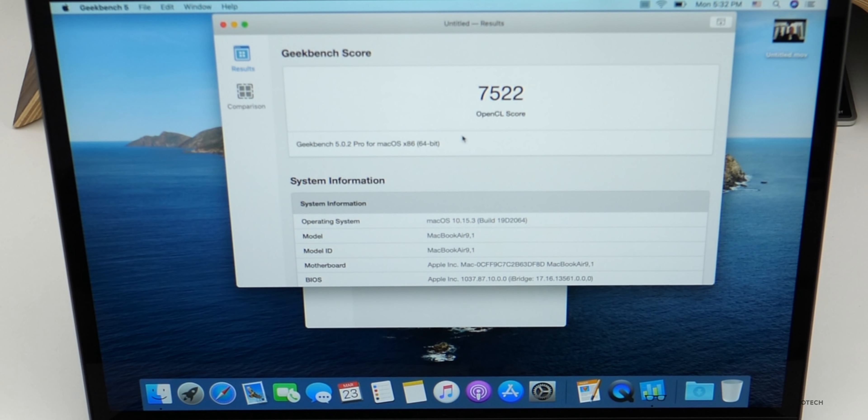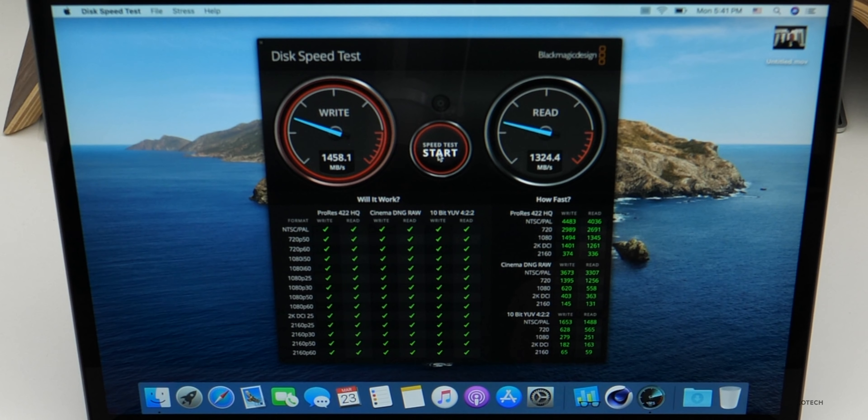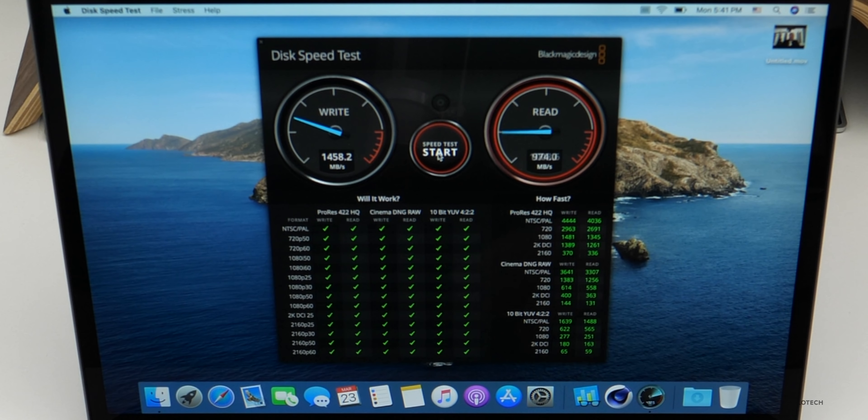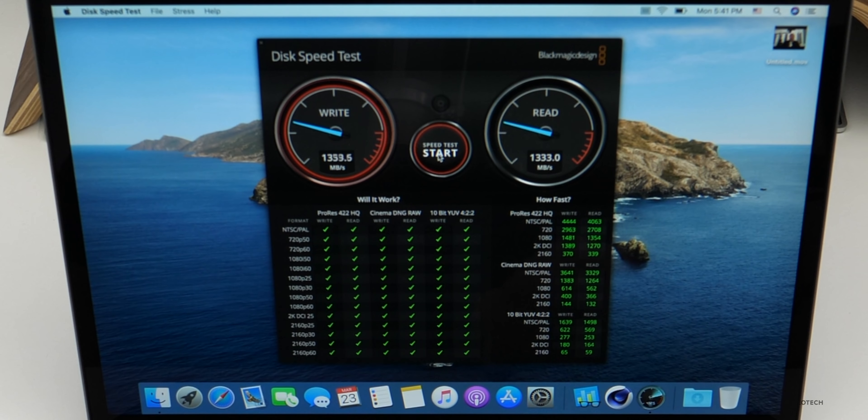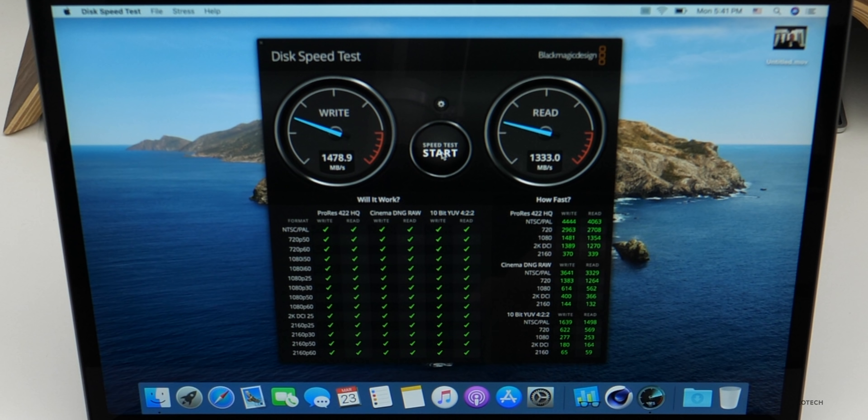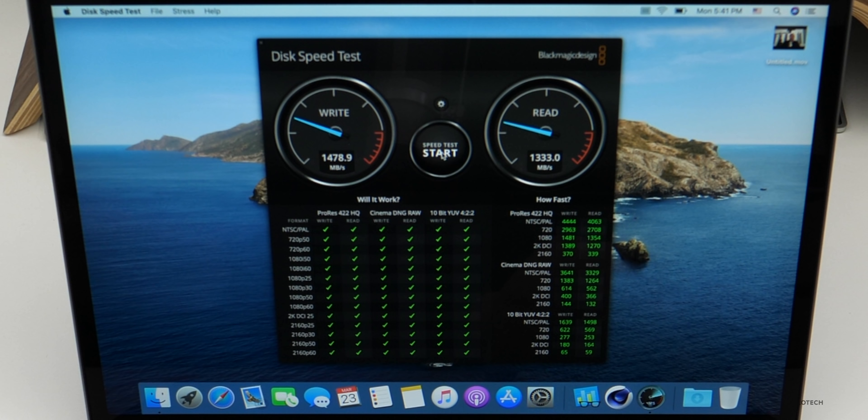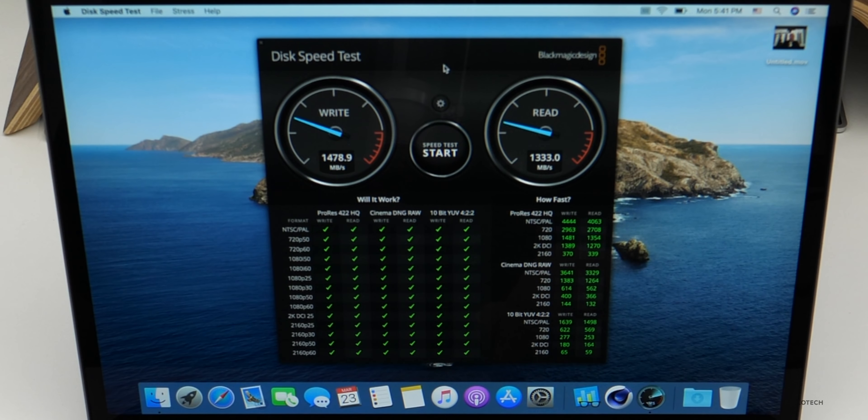So about 1500 write, 1300 read, which usually it's the other way around, but that's what we're getting. So it seems to be pretty good. It's not as fast as say an iMac Pro or a Mac Pro or MacBook Pro, but it's plenty fast. Now, when I was running benchmarks, the fans spun up to full speed, but they never went above 50 decibels. So usually they stuck around 35 to 40.